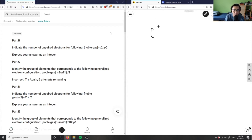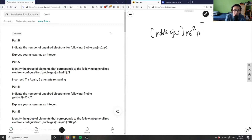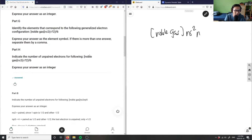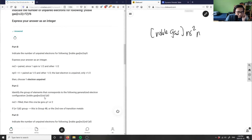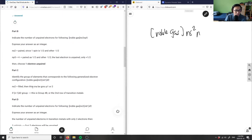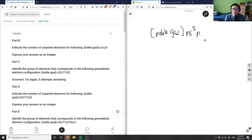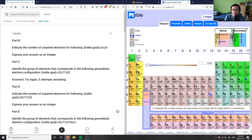Part C has a noble gas core, then ns² and then (n-1)d². There appears to be a formatting issue in the problem with some unclear characters, but after scrolling through and interpreting the bad formatting, it reads as ns² and (n-1)d².